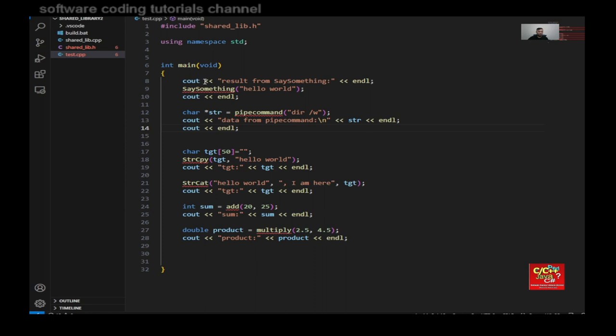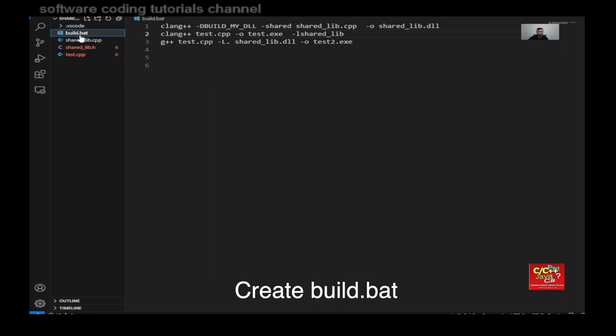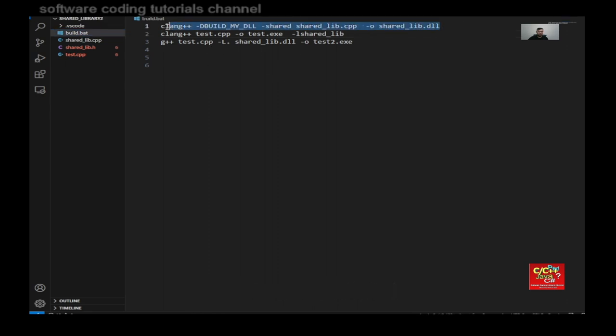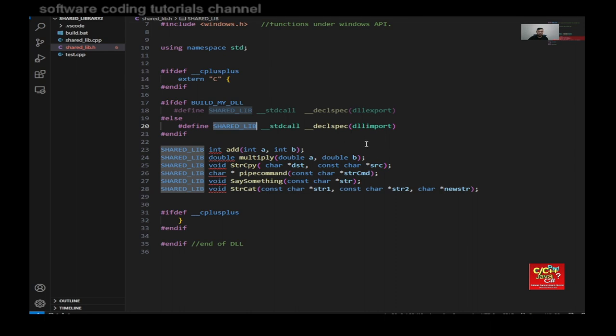So let's go into our build.batch file, which builds the DLL and executable. So you can see the first line here. I type in clang plus plus dash d build underscore my underscore DLL. So this, you remember, this is declared in our sharelib.h.